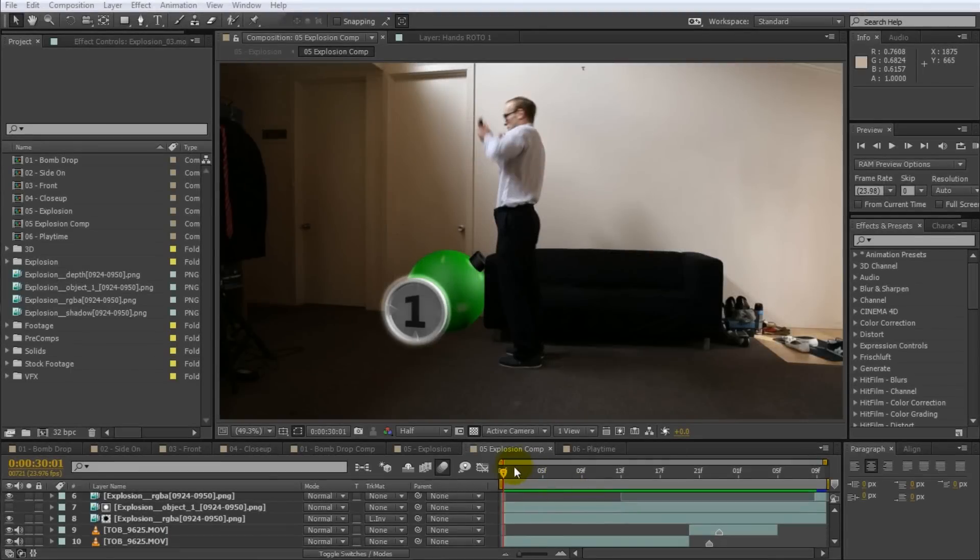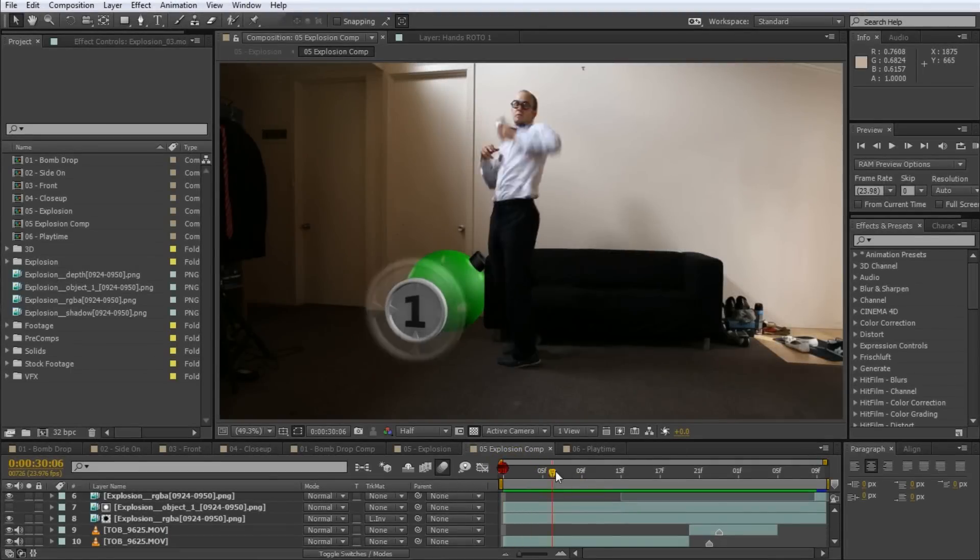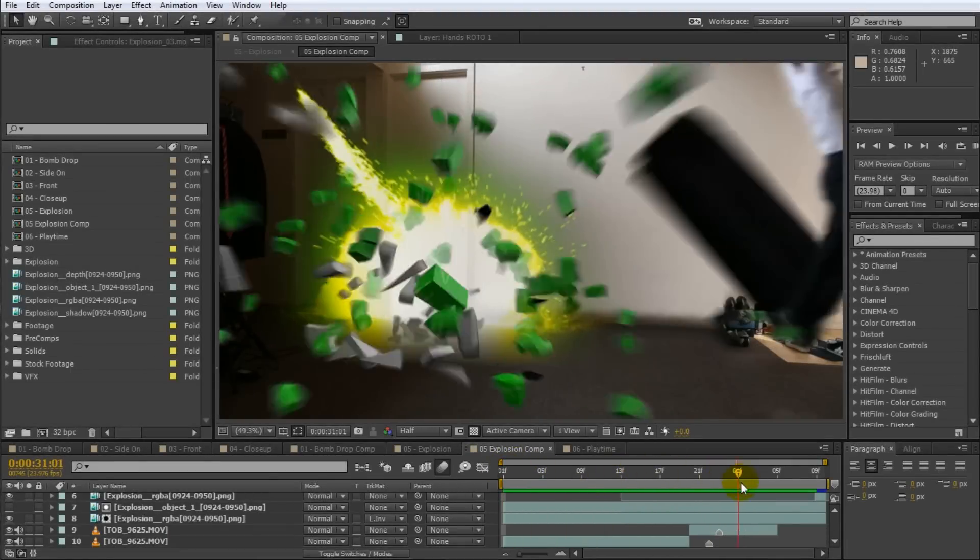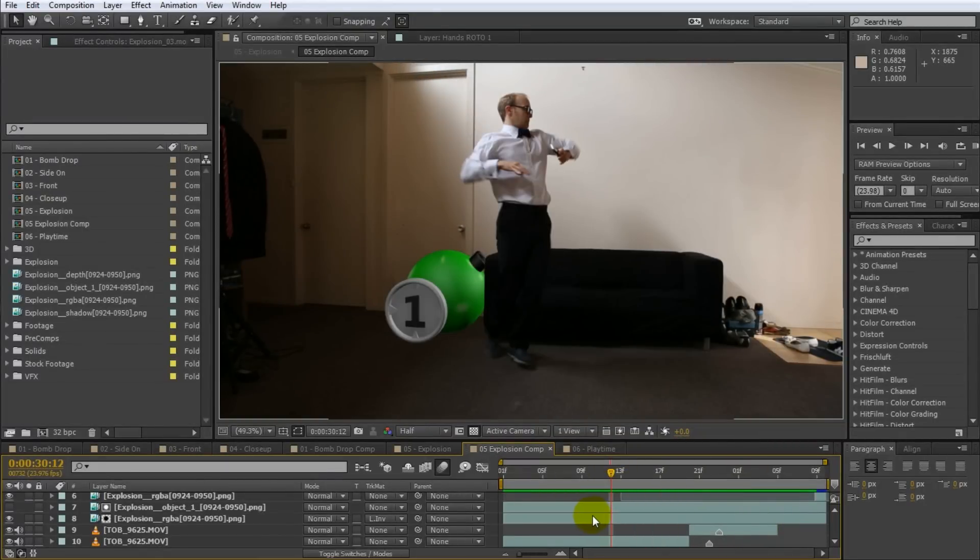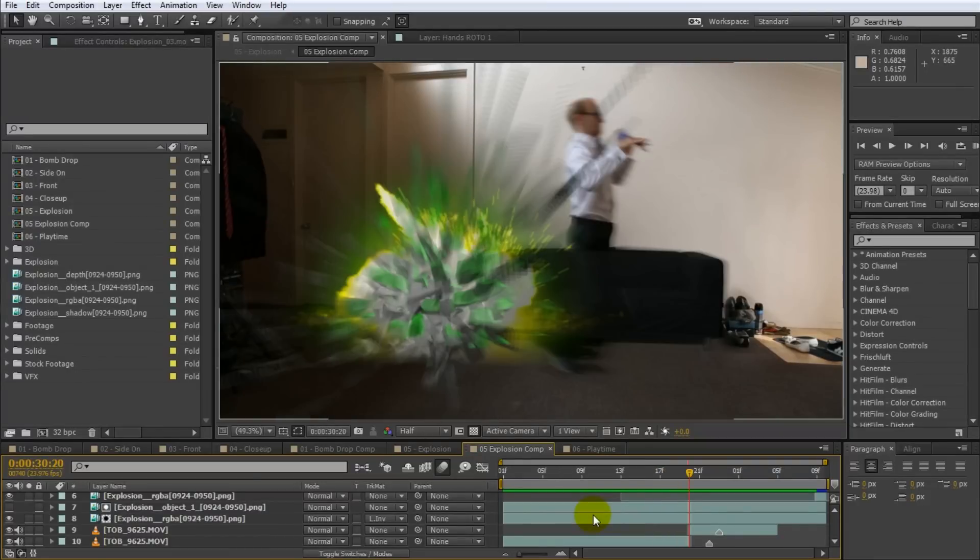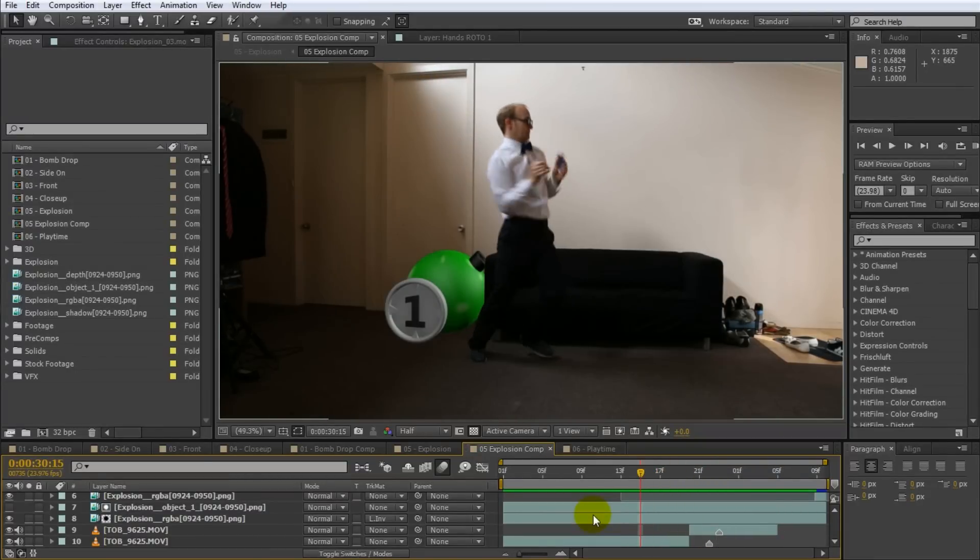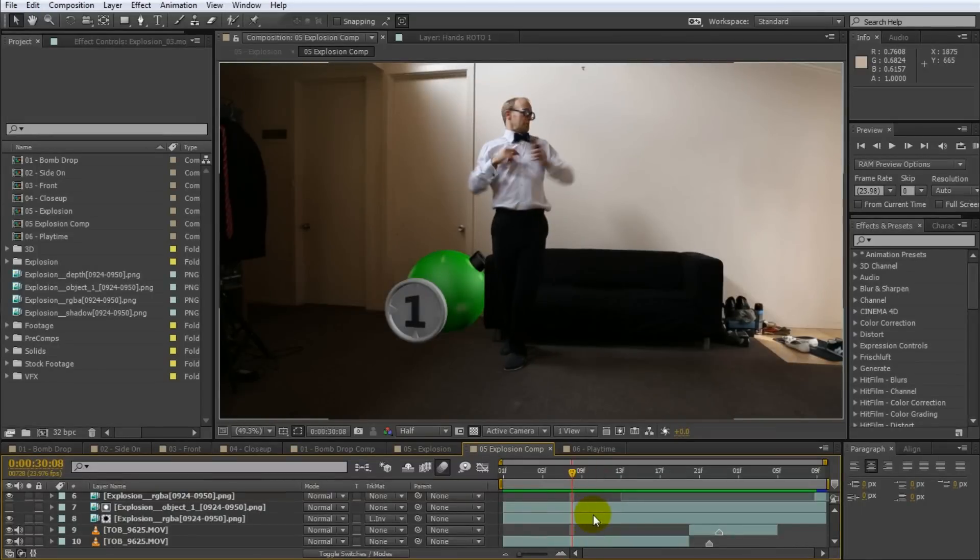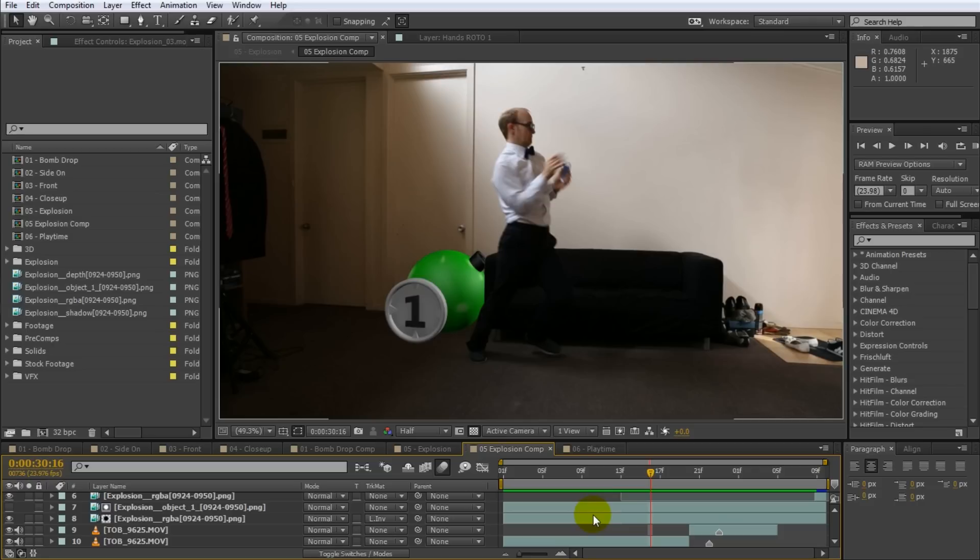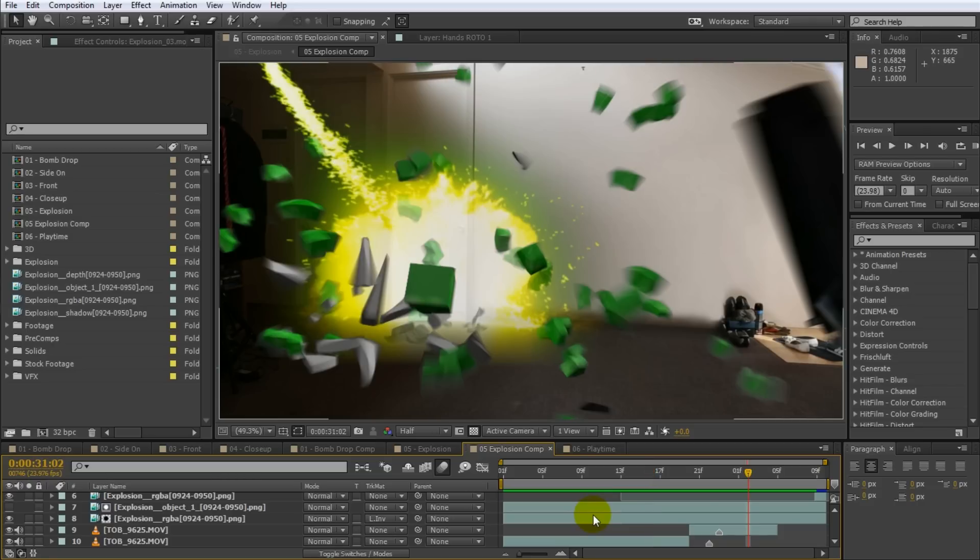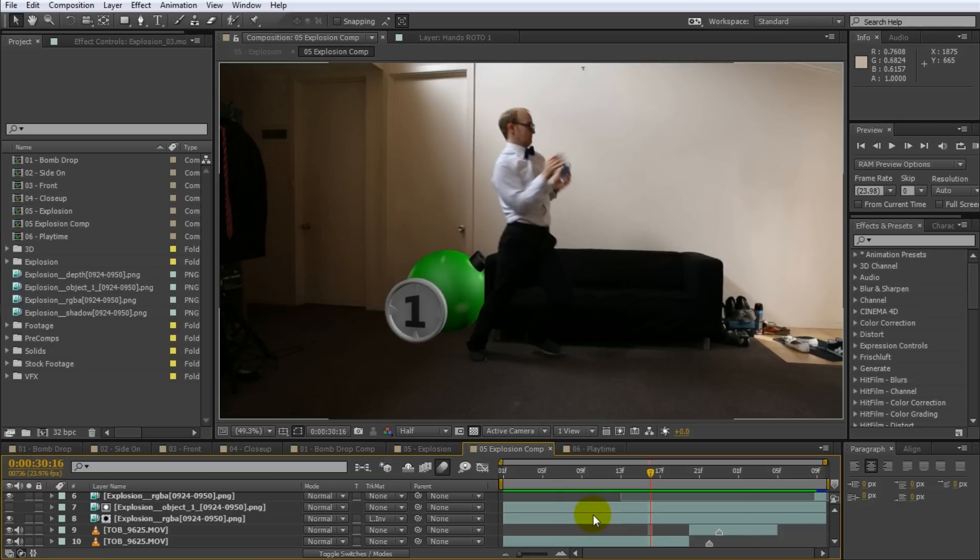While you can drag the current timeline indicator around to move through your composition, there are a number of shortcut keys to do this much quicker. Press Page Up or Page Down or on a Mac Command Right and Left Arrow to move a single frame forward or backward. If you hold down the shift while pressing these shortcut keys, the cursor will jump 10 frames forward or backward.